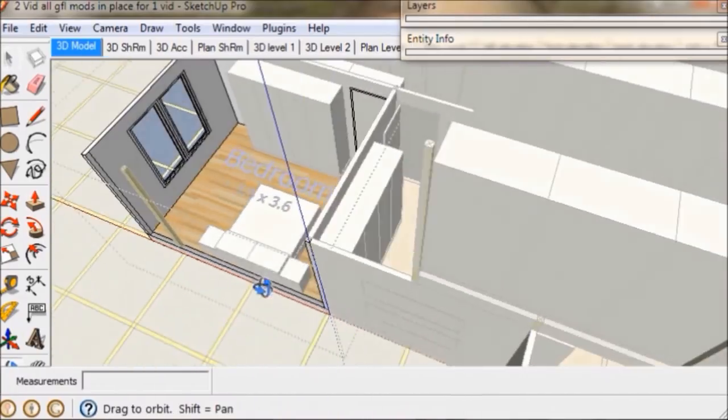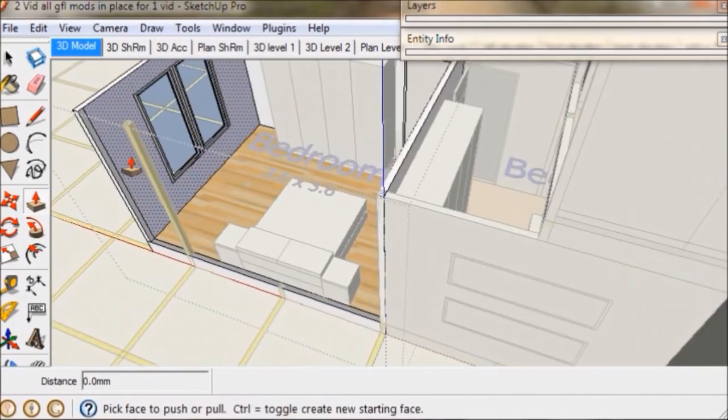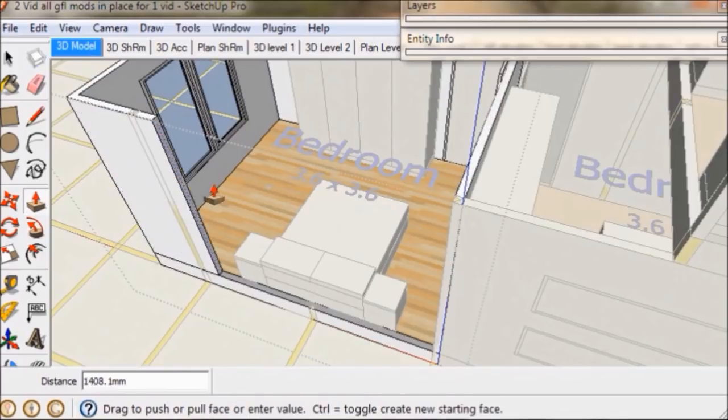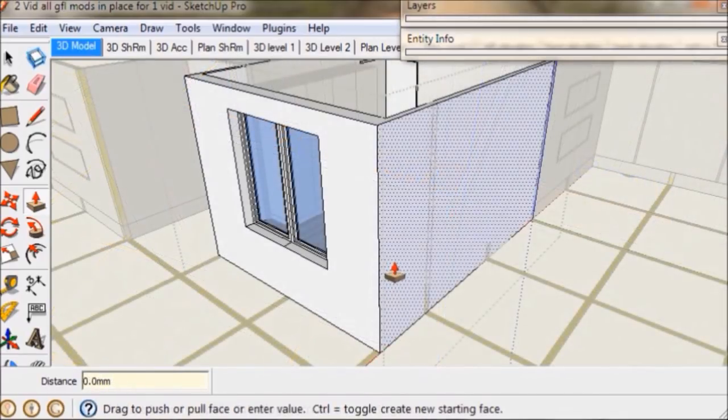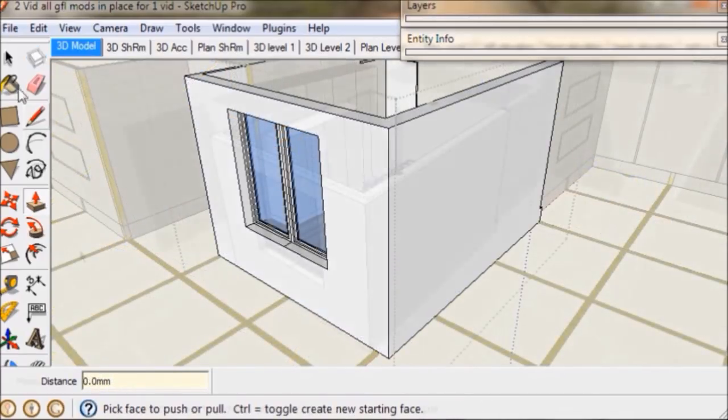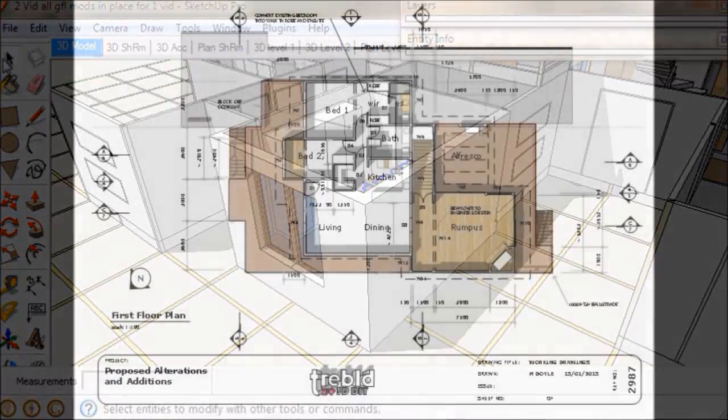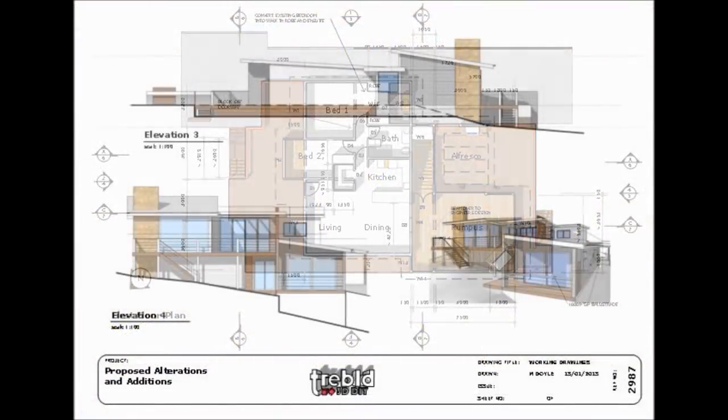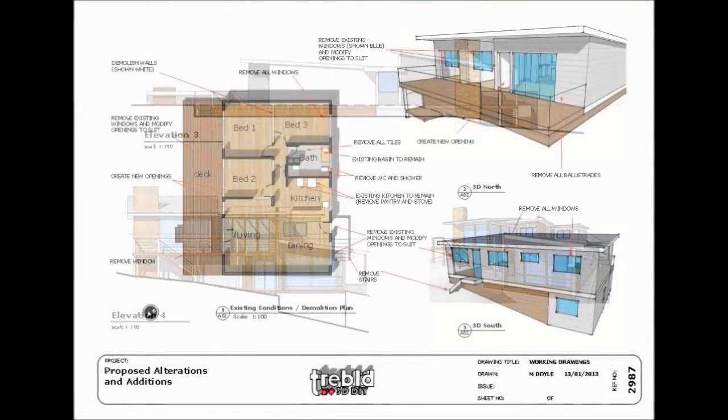Treble D can be downloaded with either US or metric measurements. We have free video tutorials on the website and on YouTube. They go through each phase of the Treble D process step by step at a friendly pace.